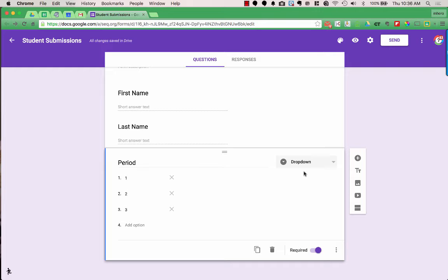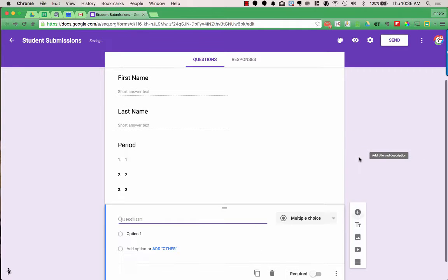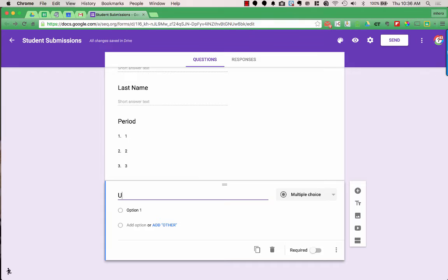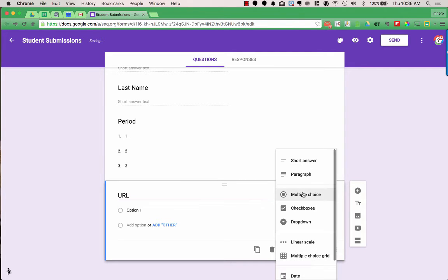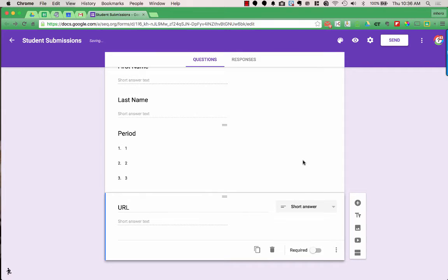The next question I want is for students to submit their URL or their work. I click the plus to add a question, and this question will be for a URL. I'll change it from multiple choice to a short answer question, which gives them a place to write in text. I do want this to be required. I also want to make sure my students enter a full URL — I don't want them to forget the .com at the end. There's a way to validate the data so that if it's not an actual URL, it won't let them submit the form.